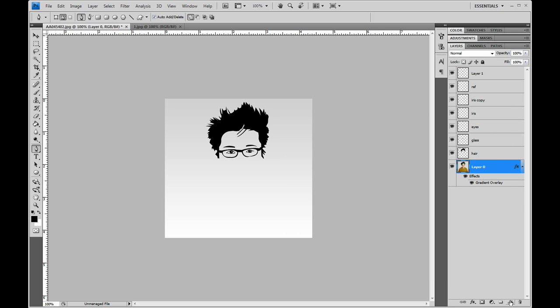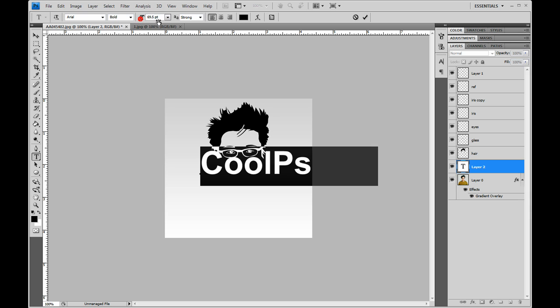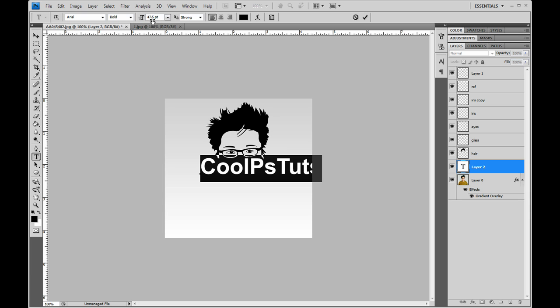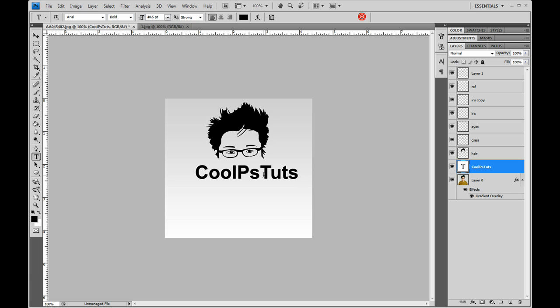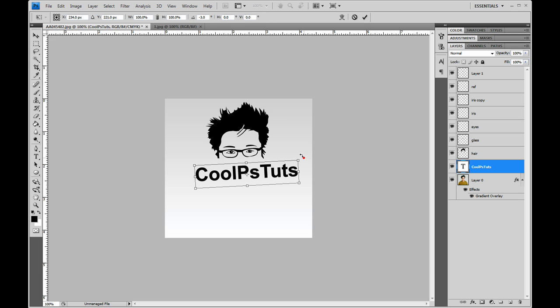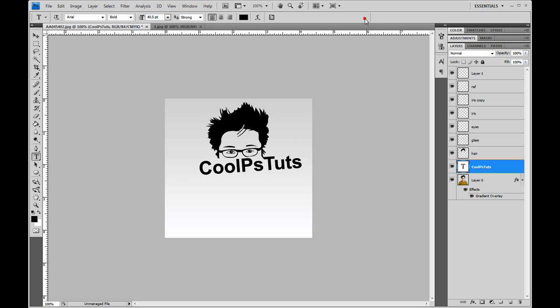Another layer, use the text tool, and then you can write whatever you want like cool. Control T and then just swirl it around a little.